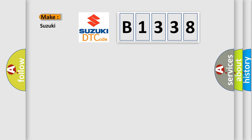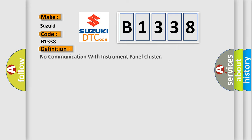So, what does the diagnostic trouble code B1338 interpret specifically for Suzuki car manufacturers? The basic definition is: no communication with instrument panel cluster.